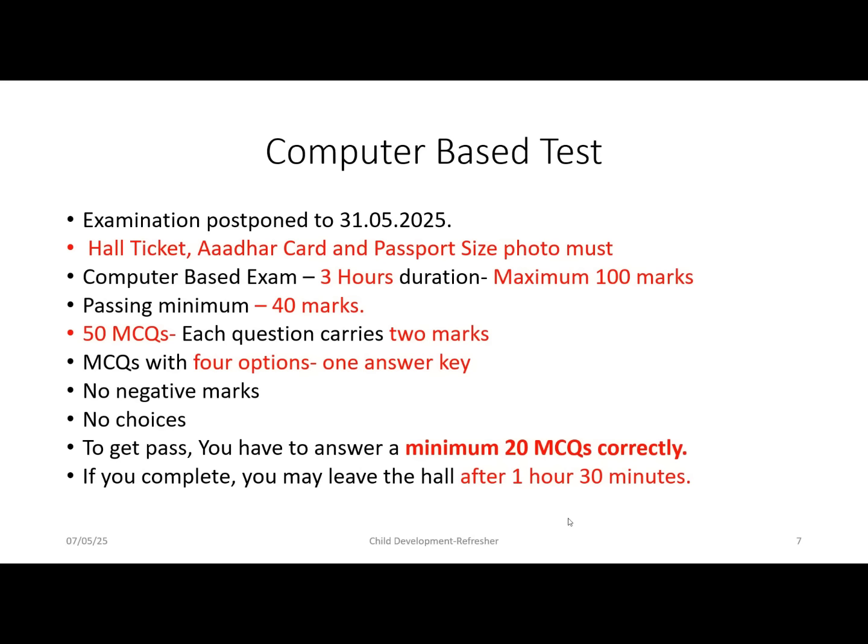You will attend 50 multiple choice questions, each carrying 2 marks. All questions are of the 'choose the best answer' type with 4 options, and one will be the answer key. There are no negative marks and no choices — you must attempt all 50 questions. To pass, you need to answer at least 20 questions correctly. If you finish early, you may leave the hall after one and a half hours.